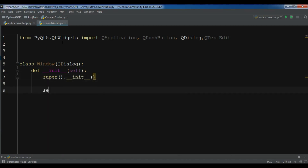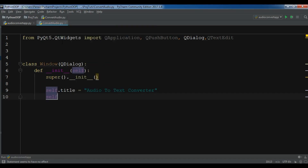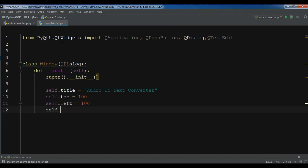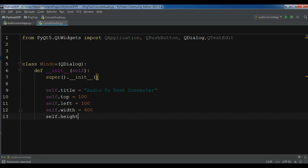Now we need some variables. First one is for the title: self.title = 'Audio to Text Converter'. Also I need self.top = 100, self.left = 100, self.width = 400, and self.height = 300.